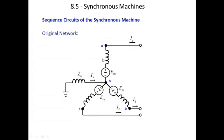And what is this original network? It is actually a Y-connected network in which we have some Y-connection with some neutral point. And with the neutral point, we have some neutral impedance Zn.